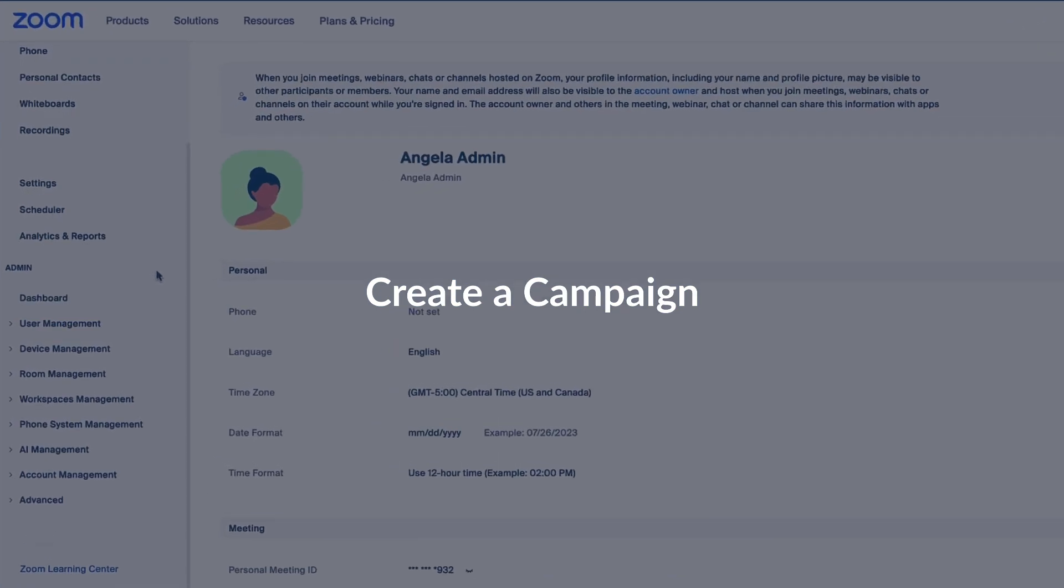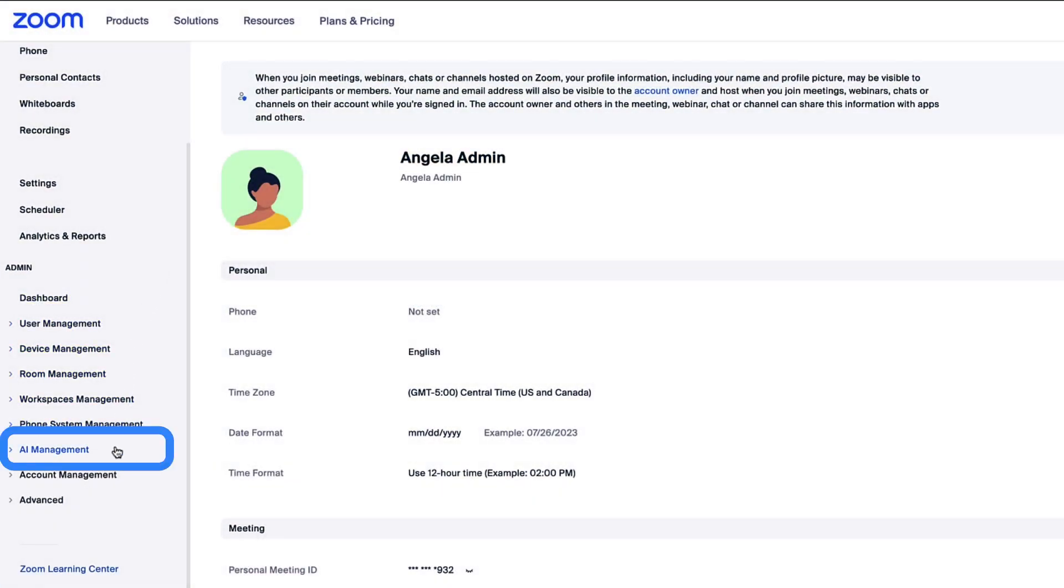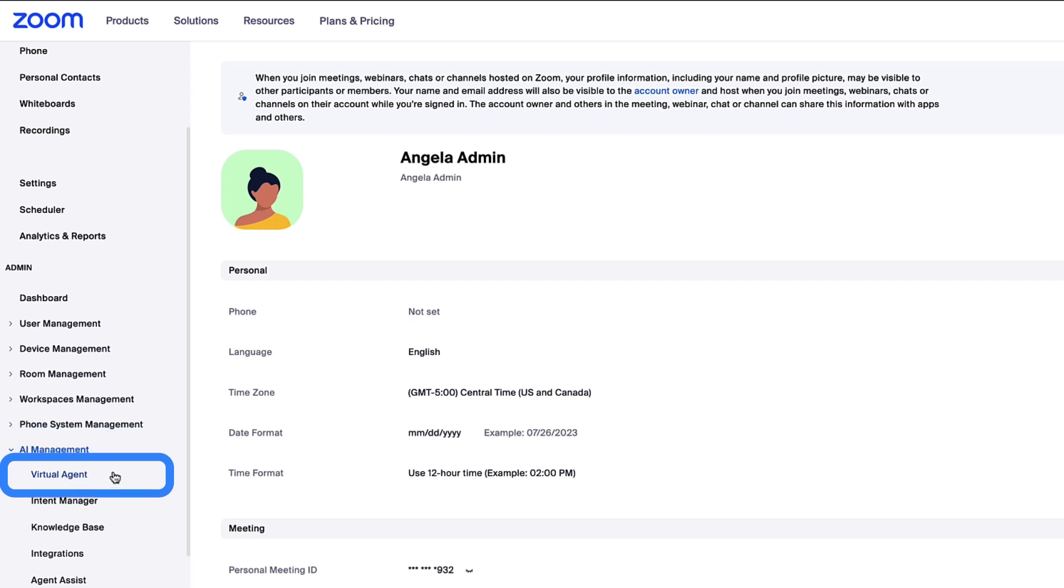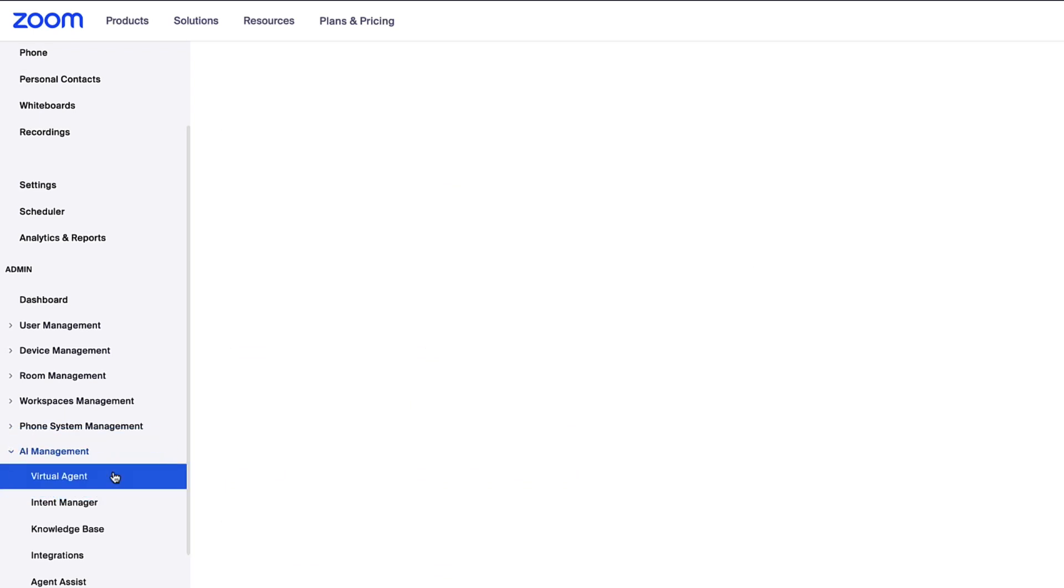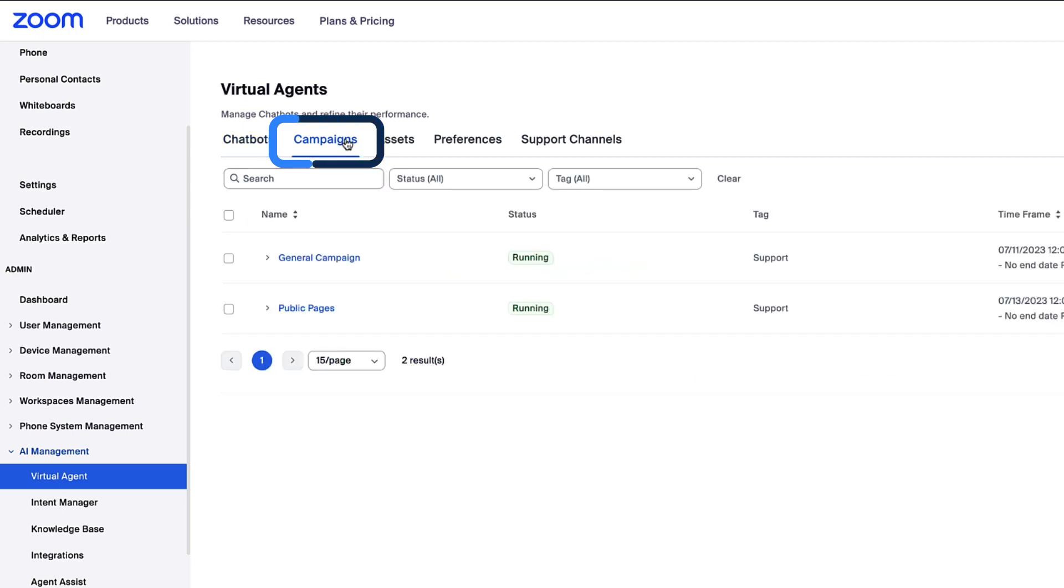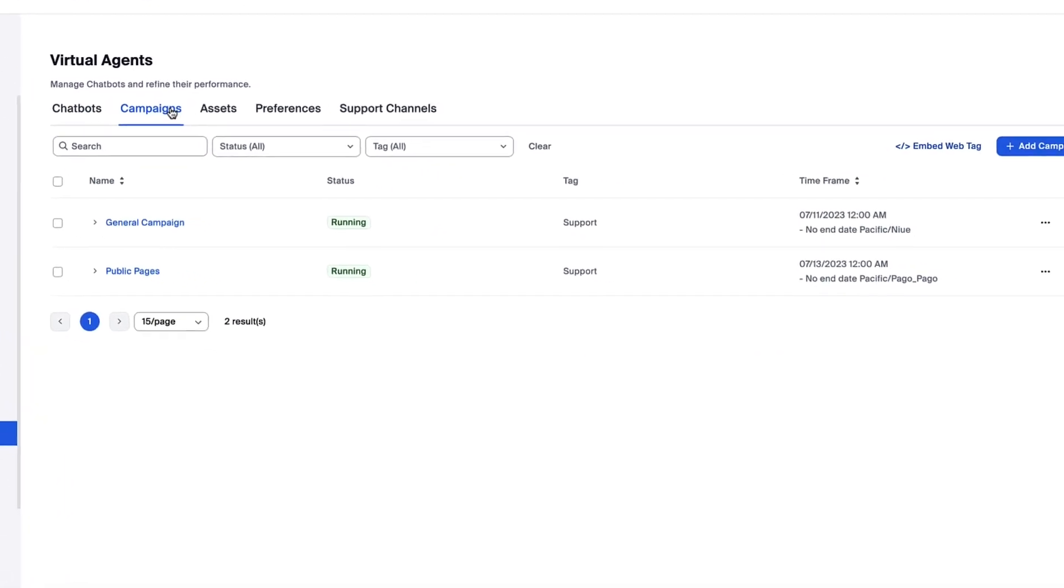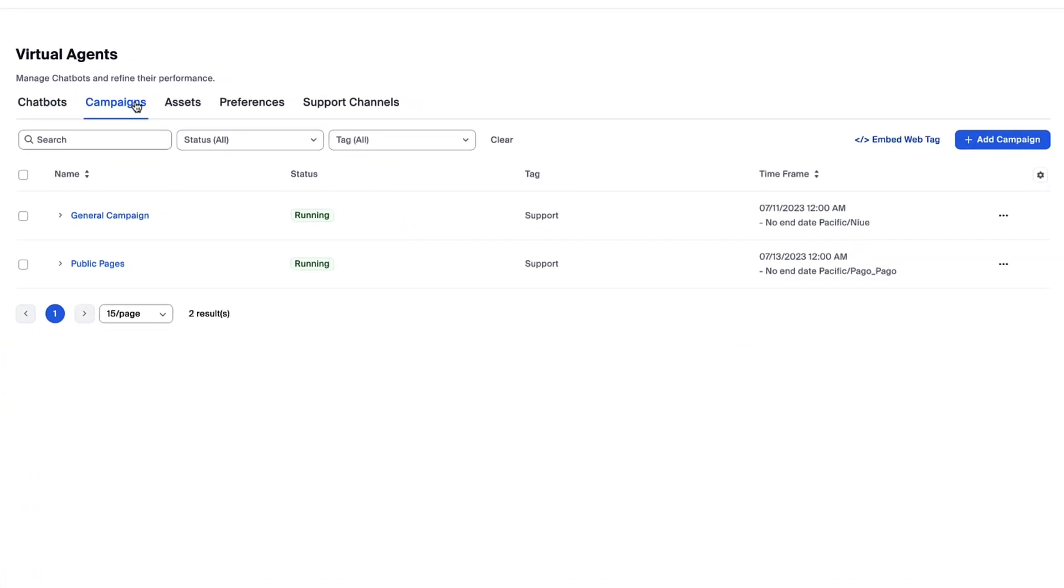Log in to the web portal and choose AI Management on the left, then select Virtual Agents and Campaigns. Find all of your campaigns here and their current status. To create a new campaign, click Add Campaign.